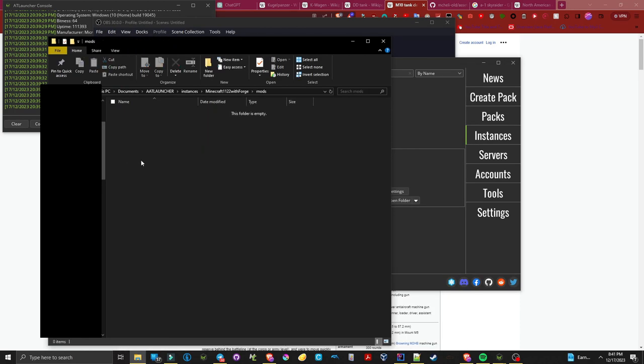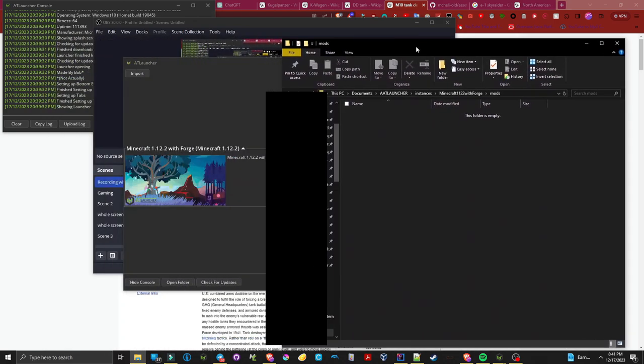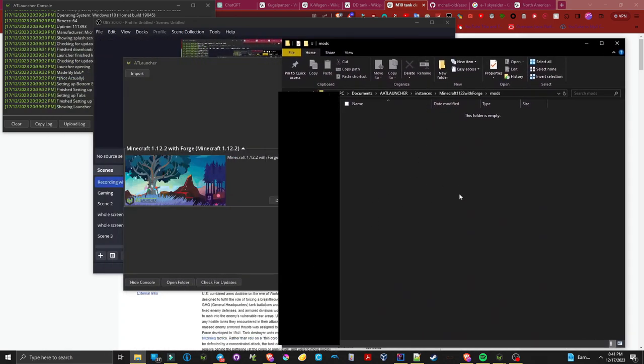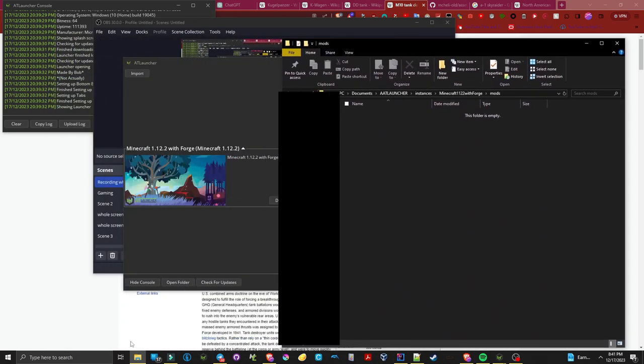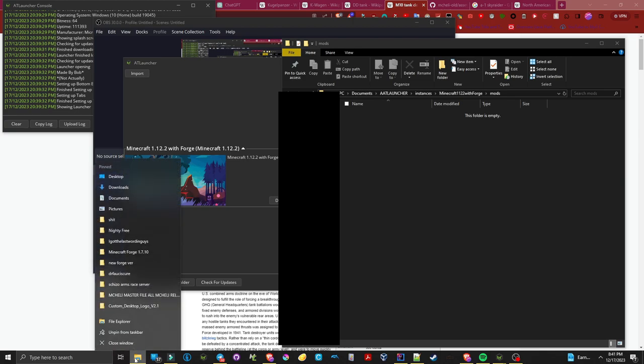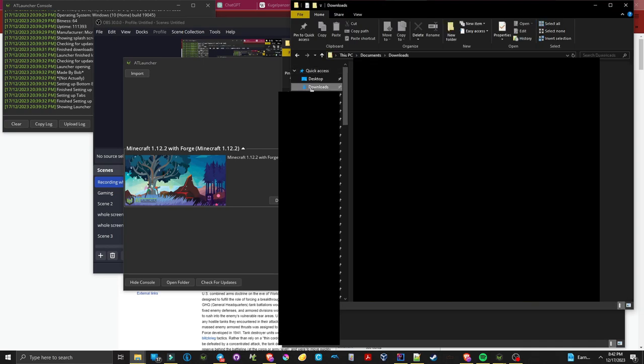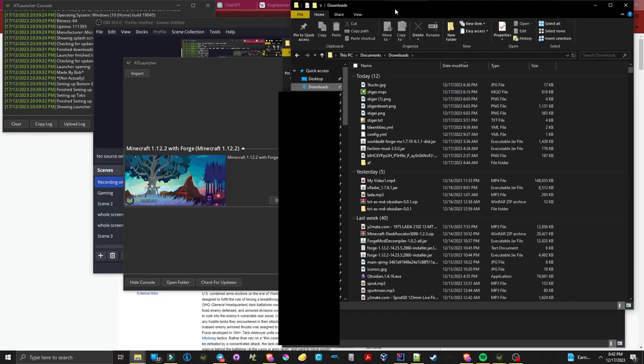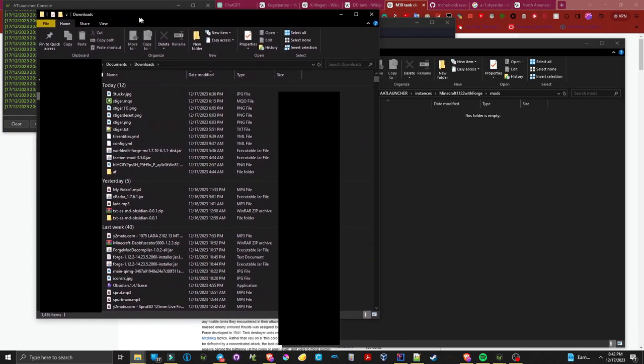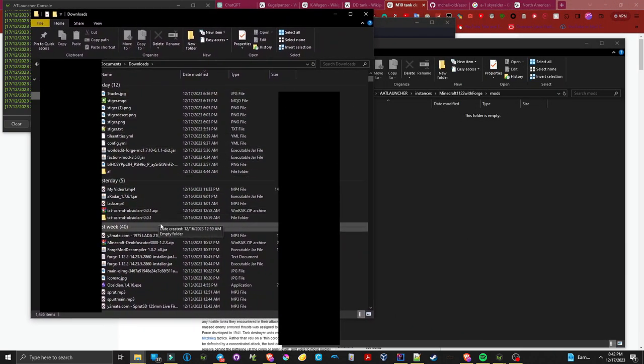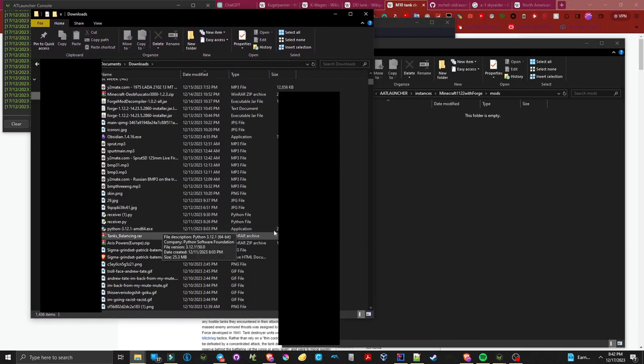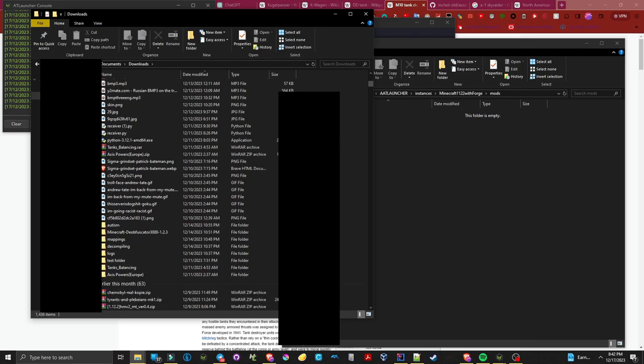Once you have located the main directory for your Minecraft instance, you're going to want to find the mod that we just downloaded and move it into the directory for your mods folder. If there is not a mods folder, you're going to want to create one.